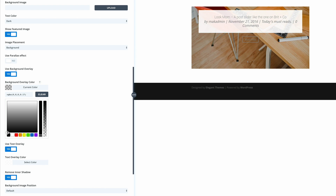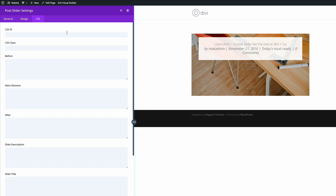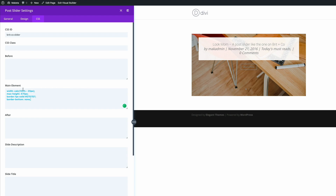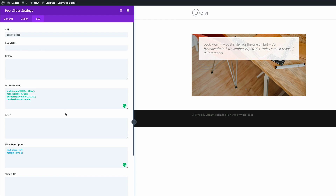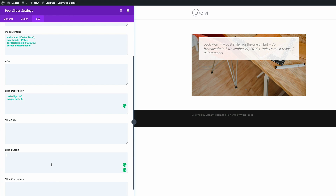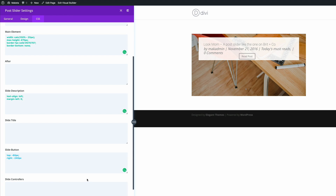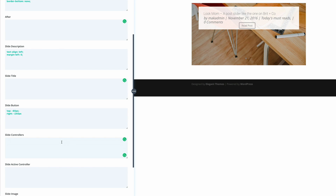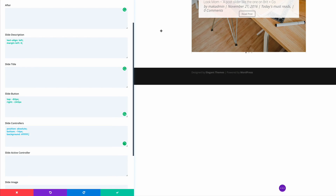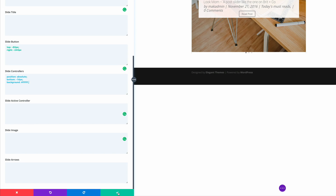Now we can go ahead and add the CSS code. I'm going to click on the CSS tab. The first thing we need to do is add the CSS ID, so I'm going to paste that in. Our first code is going to go into the main element, so I'll paste that. Watch as I'm pasting the CSS code — the changes are happening over here in real time. Let's move on to the next one, which is the slide description, and paste that too. Next is the slide button. And finally we're going to add the code to the slide controllers. This is looking good so far, so we're going to go ahead and save this.